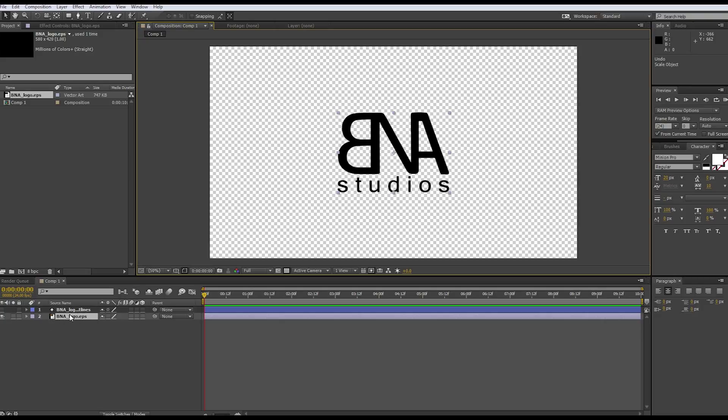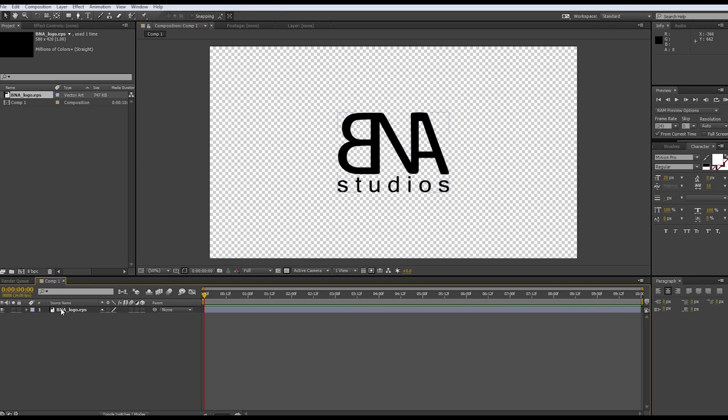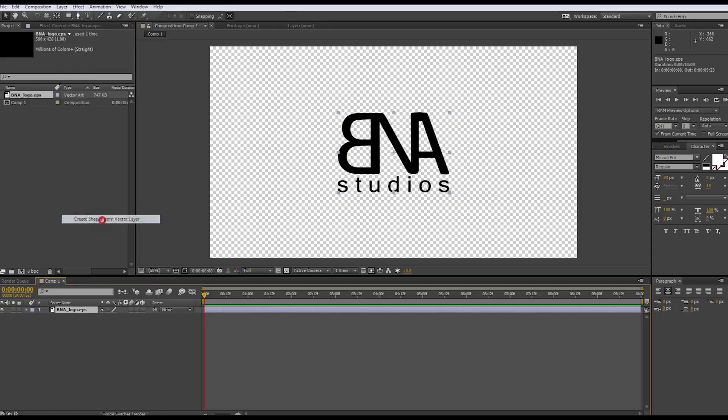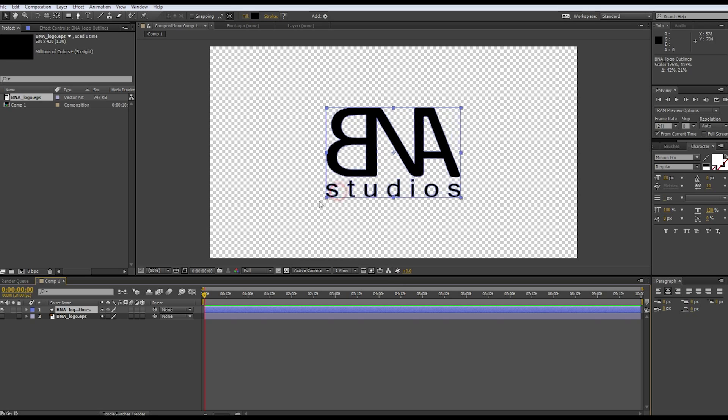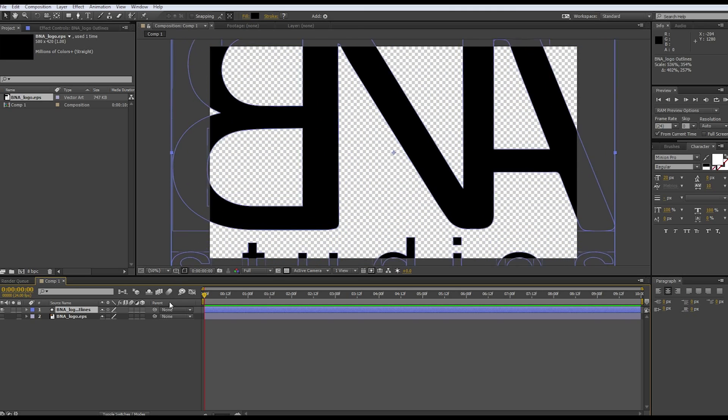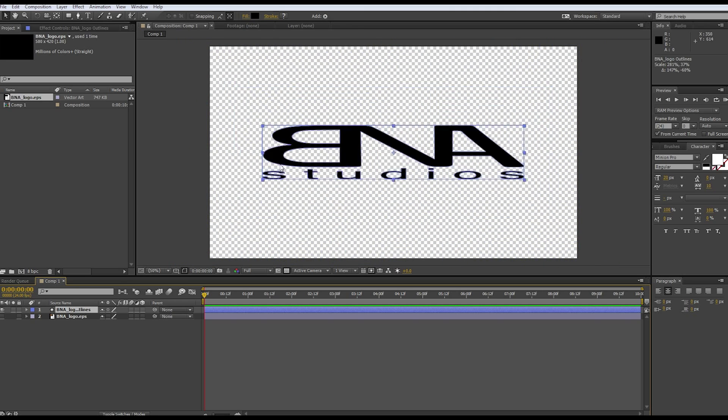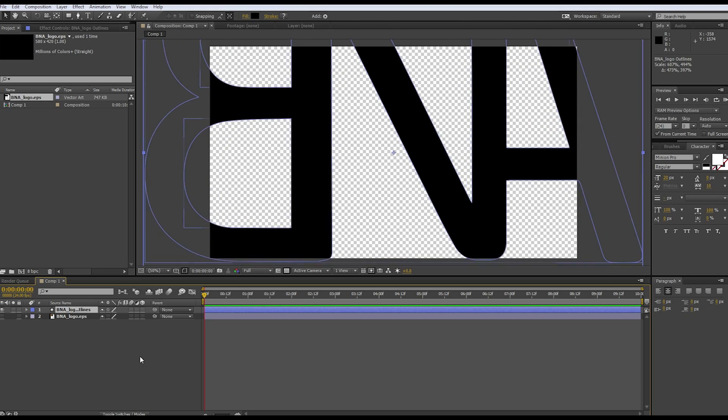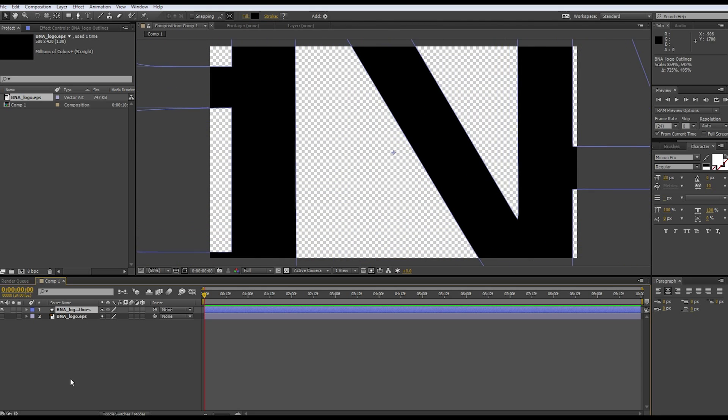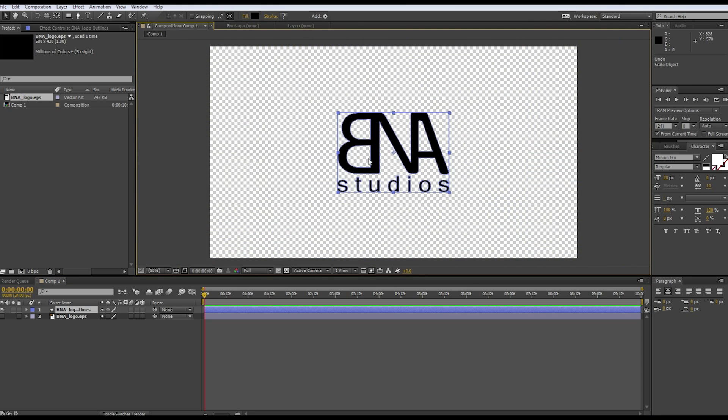When you convert it to a shape layer, right click BNA studios and then convert shapes from vector layer. That will create a vector - this is like math with its parameters, just filling it in so it doesn't get blurry. It's high quality always, doesn't matter how small or how big it gets.